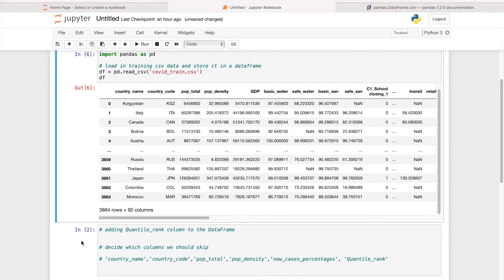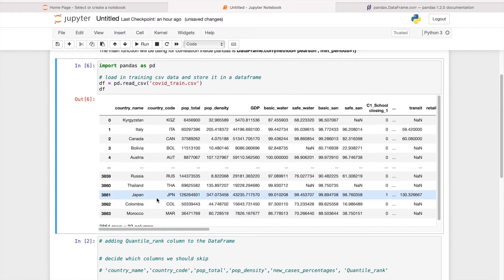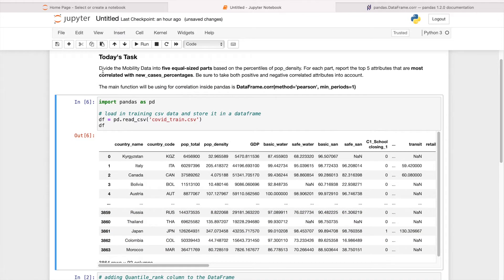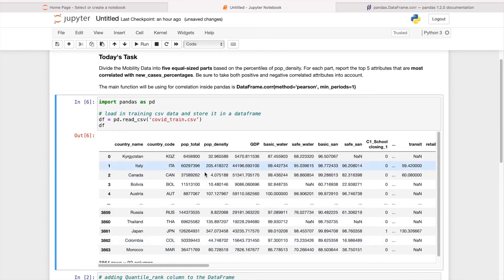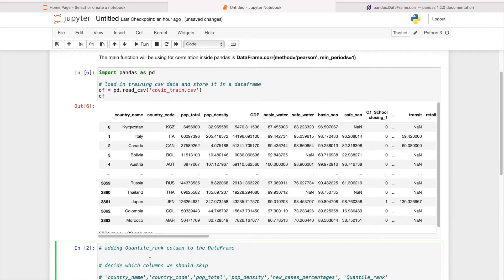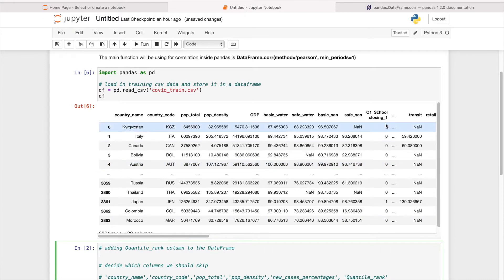The second part is to divide the whole data into five different percentiles. We define the mobility data — just a fancy word for the dataset — into five equal-size parts based on the percentile of population density. Then we display the quantile rank as a new column.